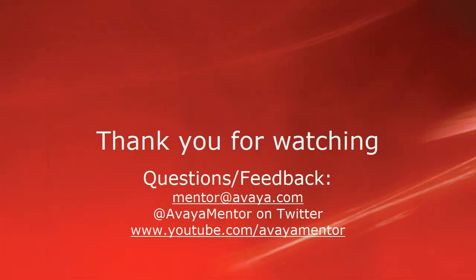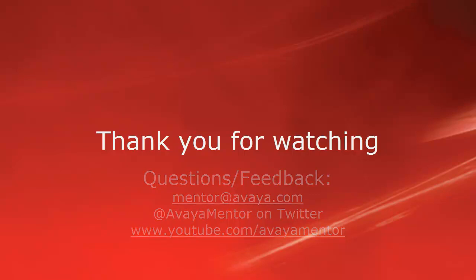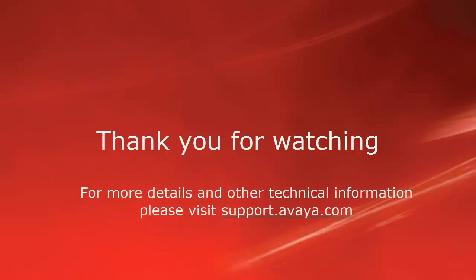Thank you for your time today. We welcome comments, questions, and feedback at mentor@avaya.com or on Twitter at Avaya Mentor. For more details or related information, please visit support.avaya.com. Thank you for choosing Avaya.